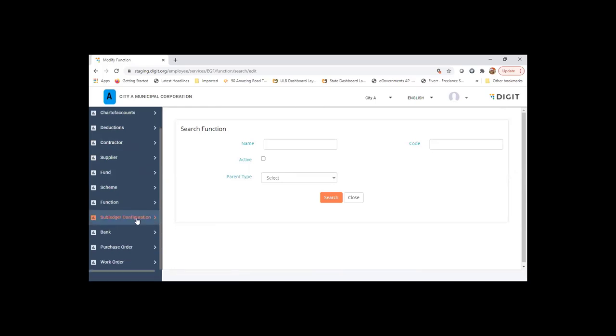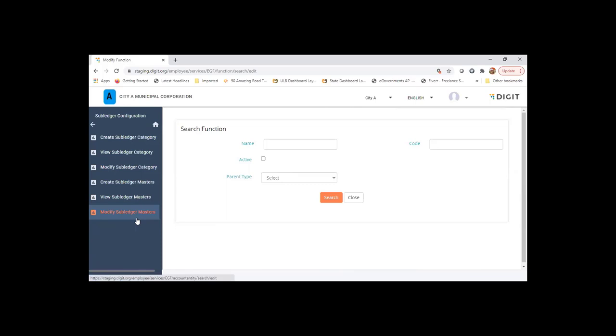Then there is subledger configuration. I'll just give a brief overview of this. I can talk about it later when we have time. Otherwise, I'll just show you.